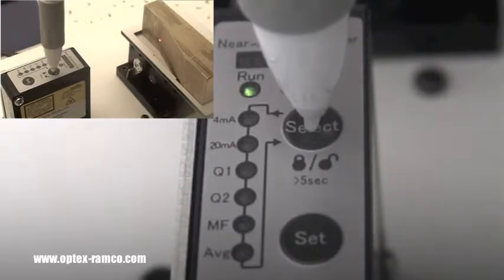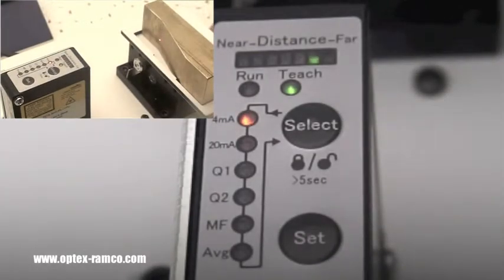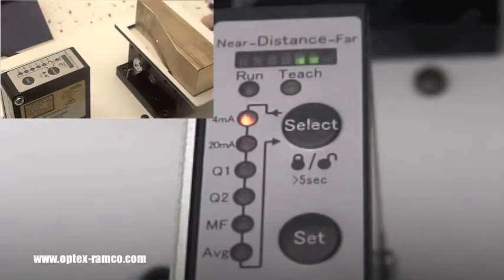The first step is to press and hold the select button for 5 seconds in order to get into the teach mode.